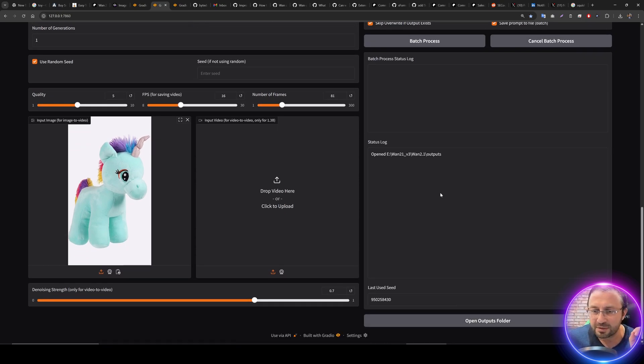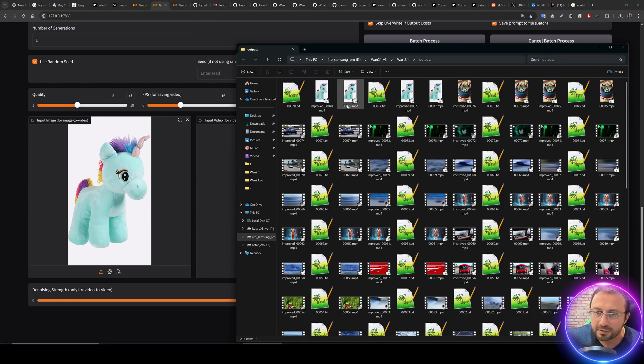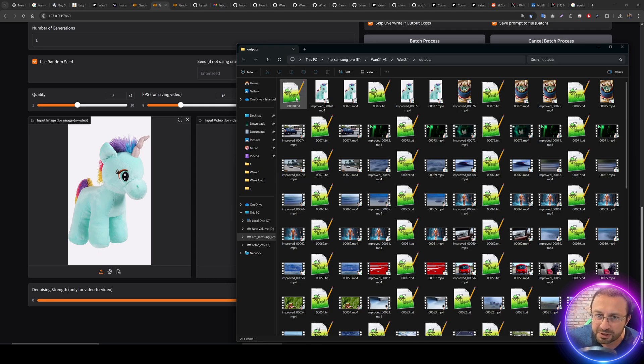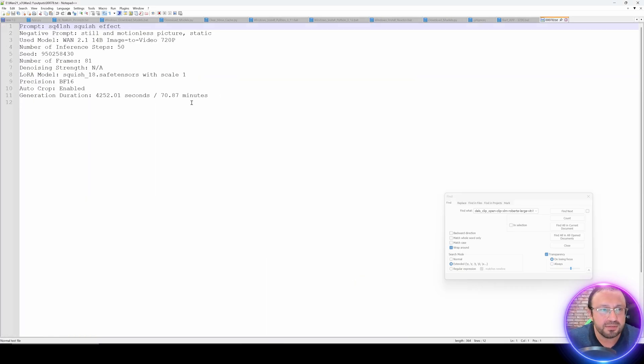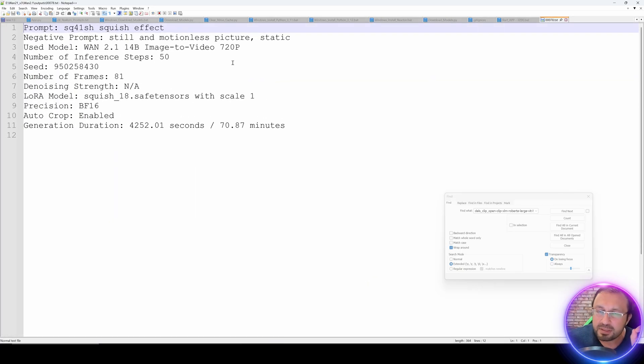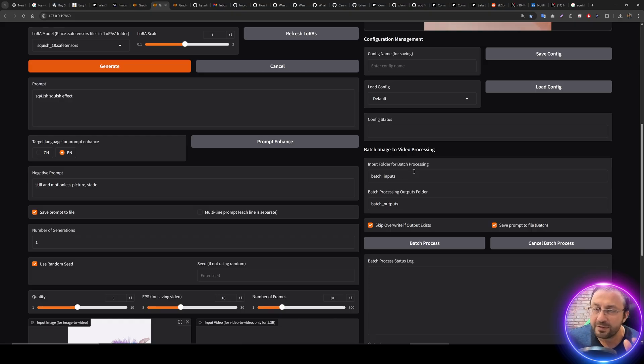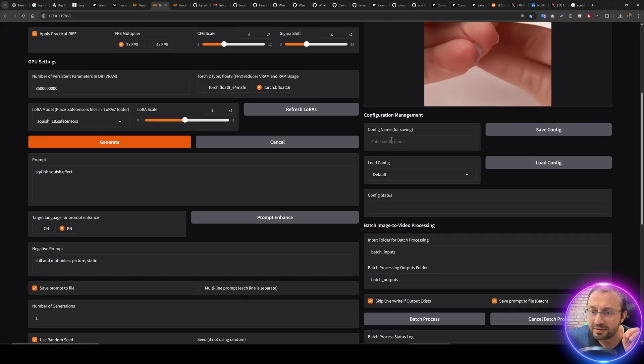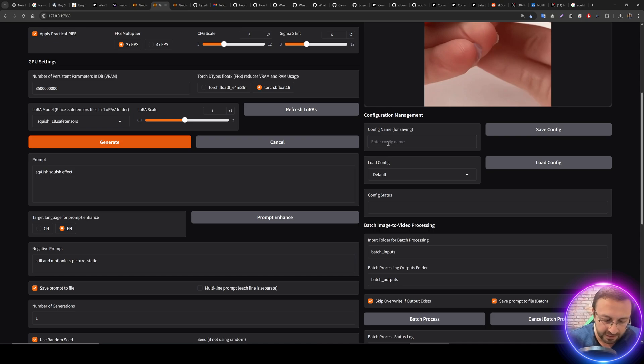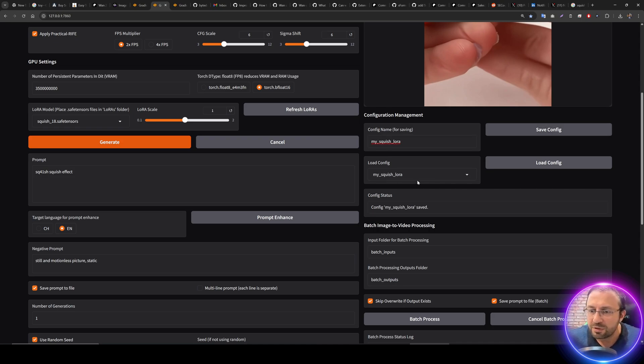We have improved our save prompt to file. Let me show you which information is saved. Let's open the outputs folder and the generation parameters. Now it's saving everything, every parameter as you're seeing right now.